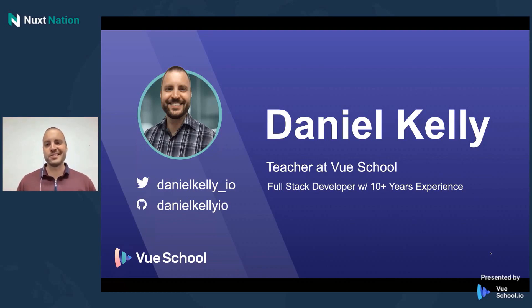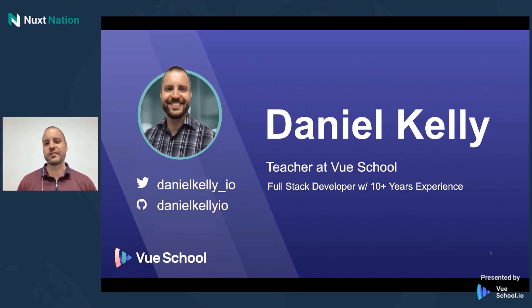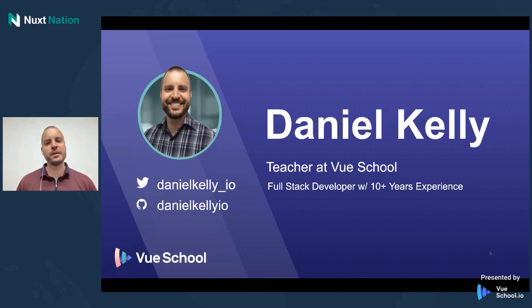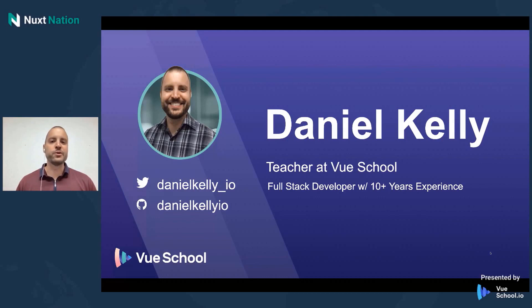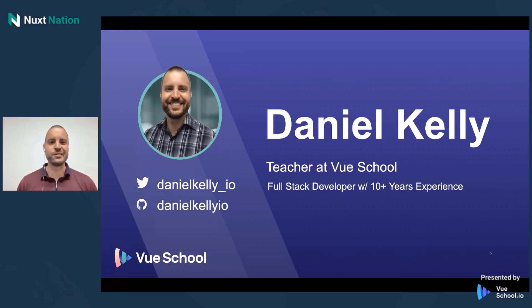My first little message to you is just if you're not involved in the Vue community, really get involved with the Vue community. There's a lot of great resources out there, a lot of really cool things, a lot of really knowledgeable people to help you out and learn more about Vue and help you utilize it to its fullest for your day job or your side job or whatever it is Vue is for you.